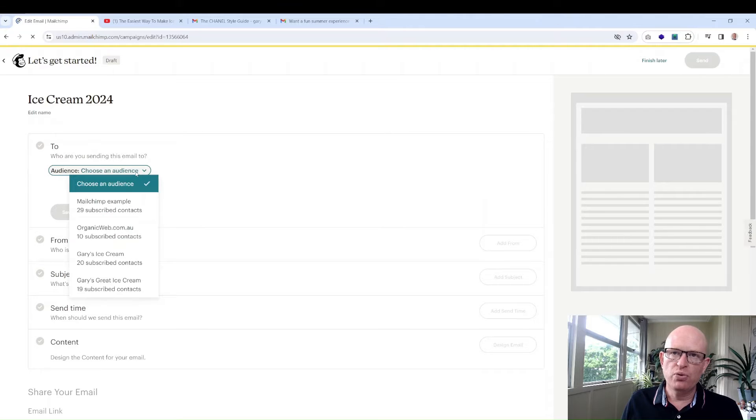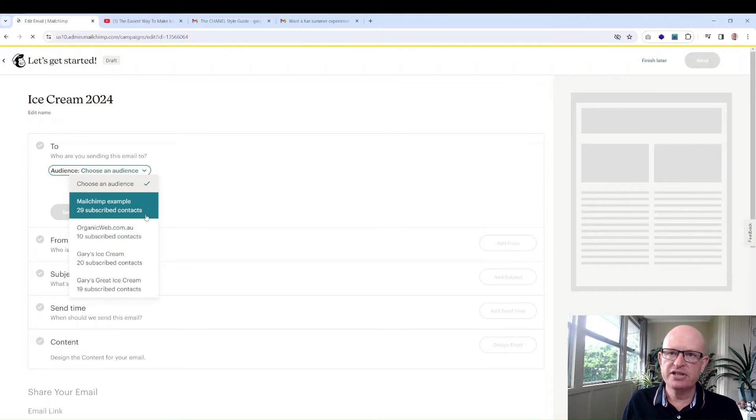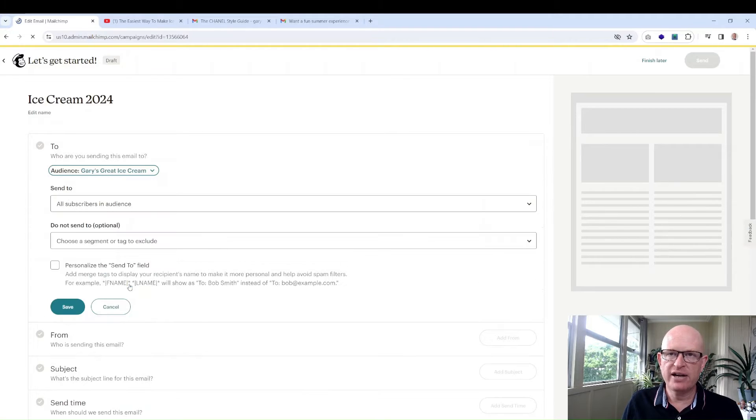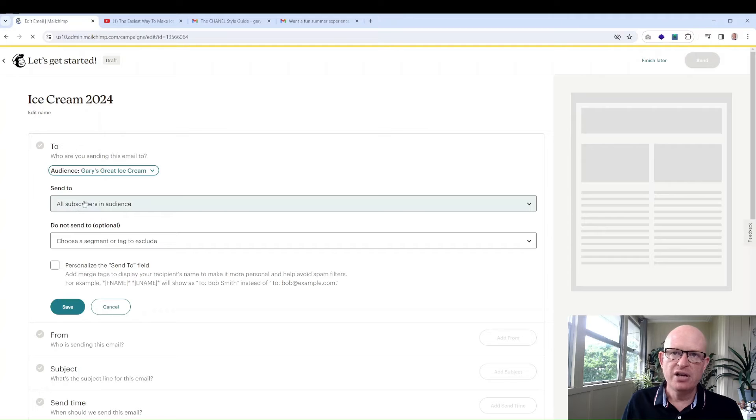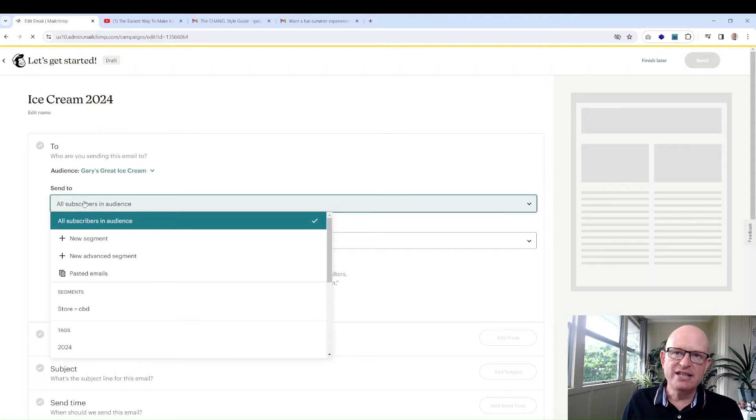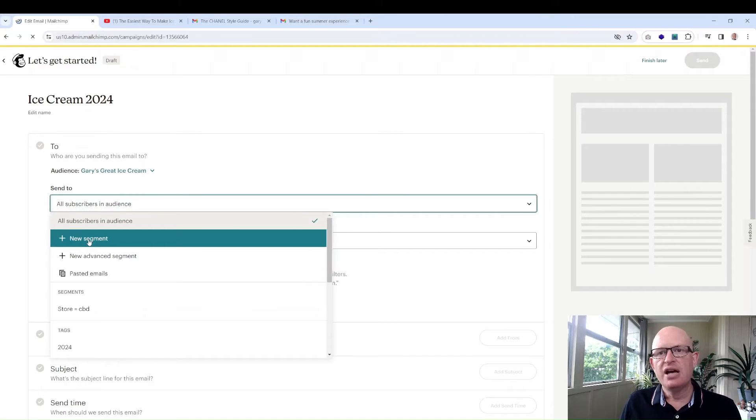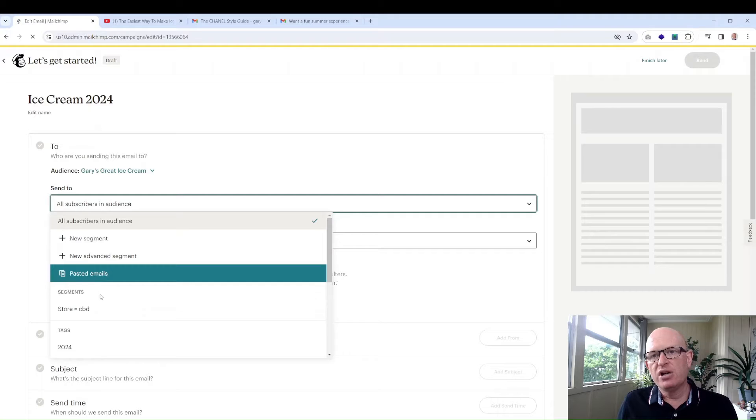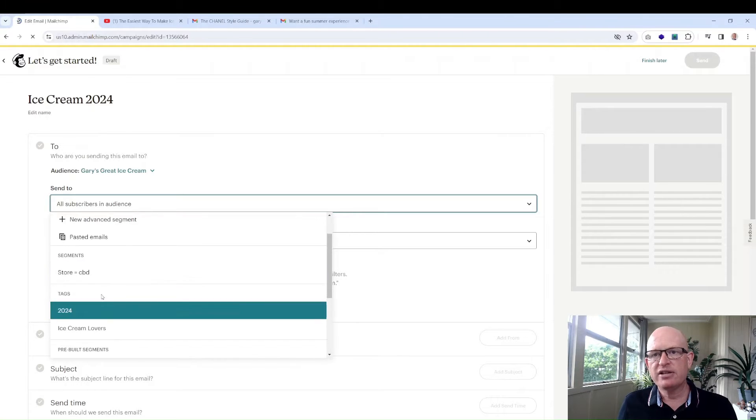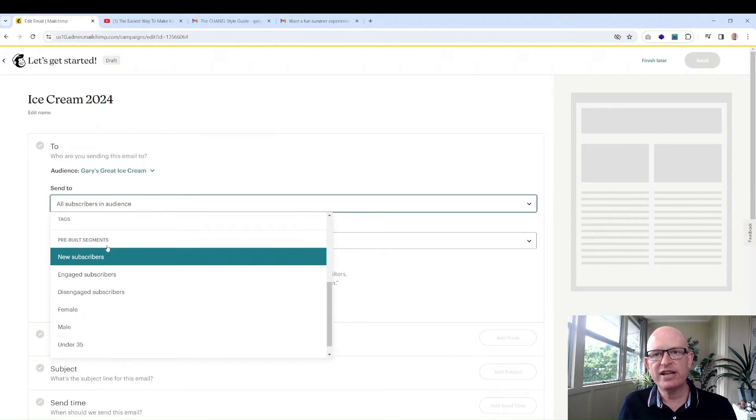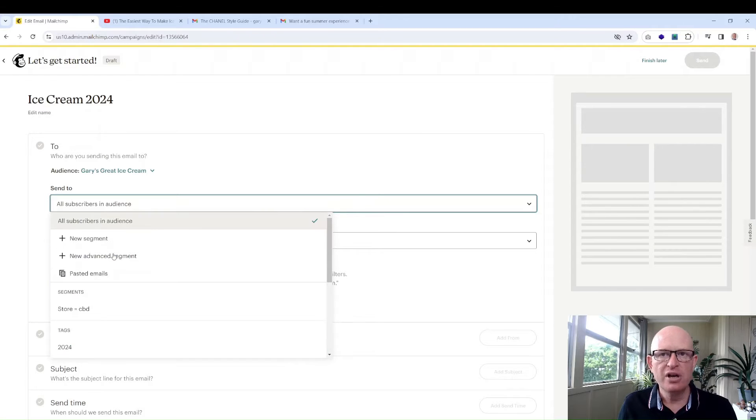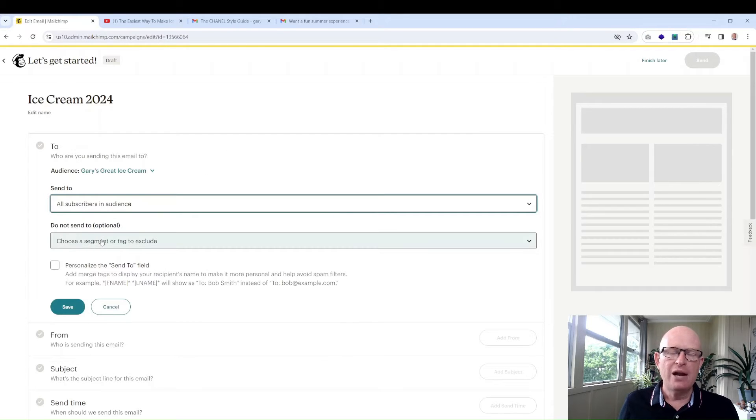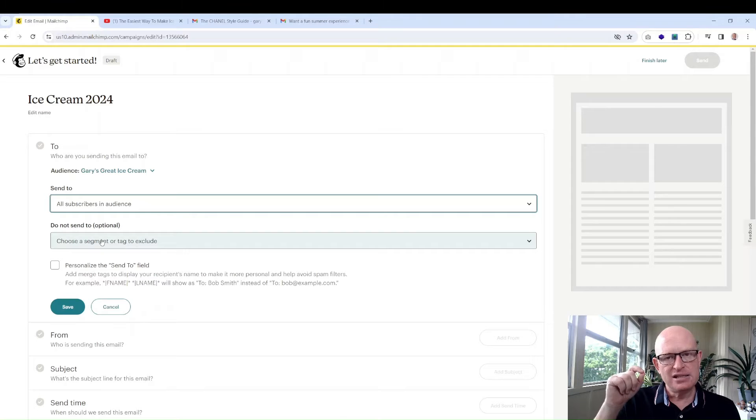We choose an audience. In this case I'm going to choose Gary's Great Ice Cream. We can create a new segment, paste in emails as long as they're already in our audience, send to an existing audience, send to a tag, but I'm going to send to everyone for now. We can specify who we don't want to send to.